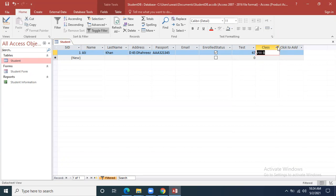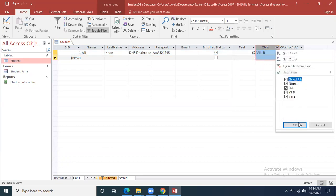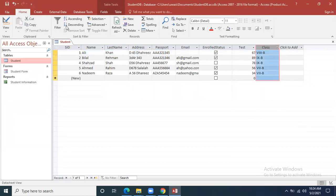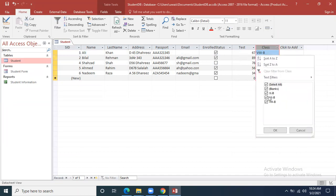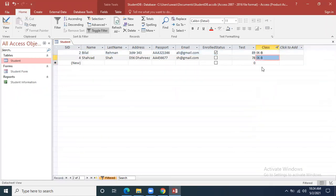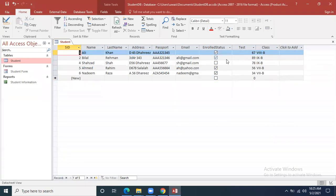You will see a small funnel sign on the column — this shows that a filter has been applied. Click on it and click Select All and OK to show all records again. If I go to the class column, click Filter, and select only 9B students, now two students from 9B are visible. For example if there are a thousand records and 40 students from 9B, all 40 students of 9B will appear. This is filtration.